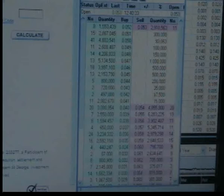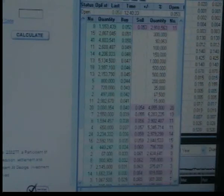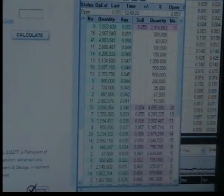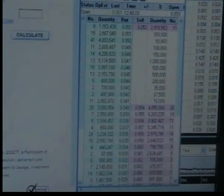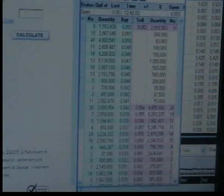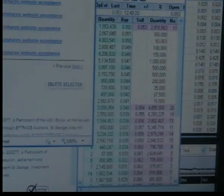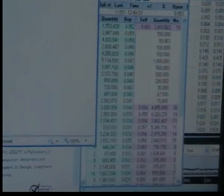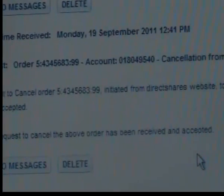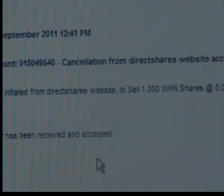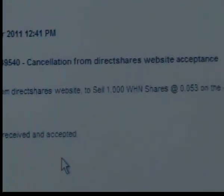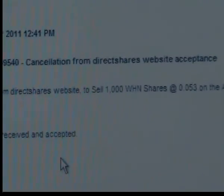My order has now been taken off the market. There's the contract for that cancellation — 1,000 — and the time is 12:41. The contract.